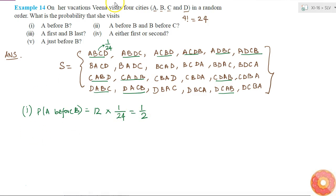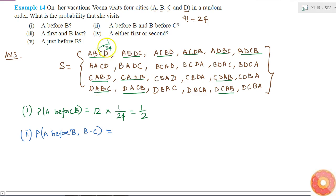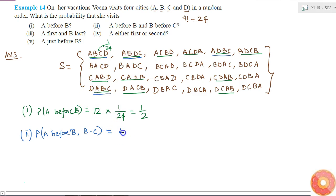The second part asks for the probability of A before B and B before C. Considering which of the possible orders are favorable for this event — this one, this one, this one, and this one are favorable, and none of the remaining orders satisfy both conditions. So only 4 are favorable outcomes, giving 4 times 1 by 24, which equals 1 by 6.